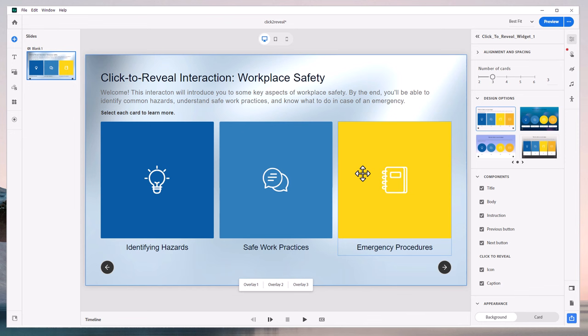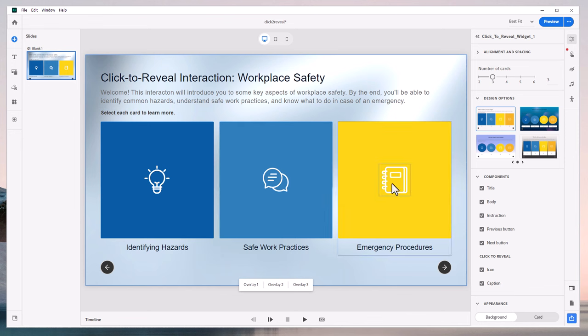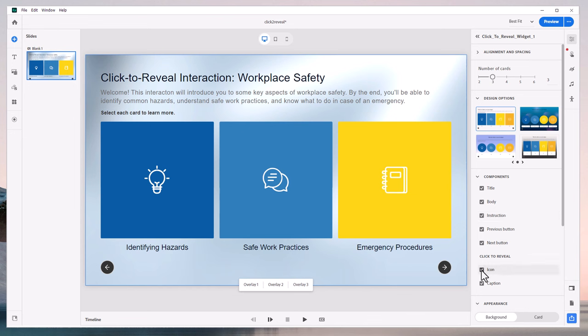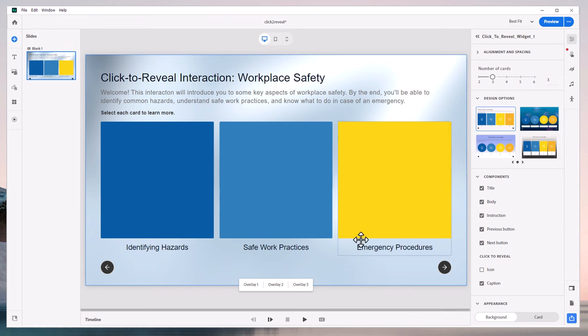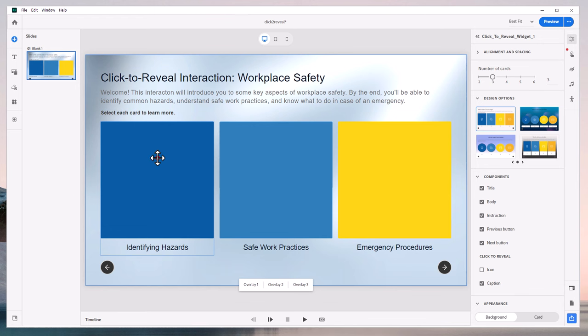One of the things that many Adobe Captivate users are unaware of is that you don't have to use icons. There's default icons that are included with this widget. And while you can certainly turn them off, one of the things that you can do is actually replace this background solid image of each of these Click to Reveals with an image instead of a solid fill.